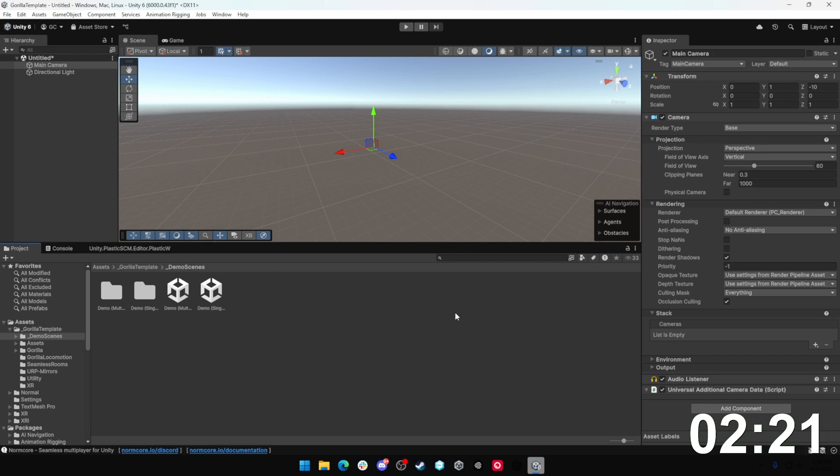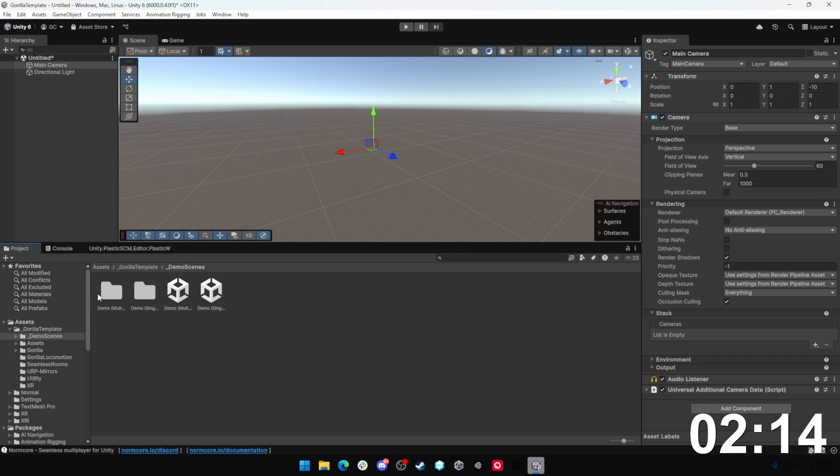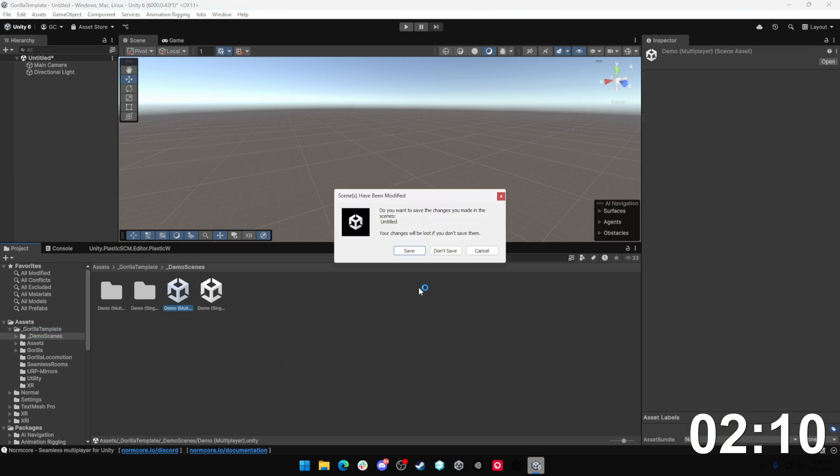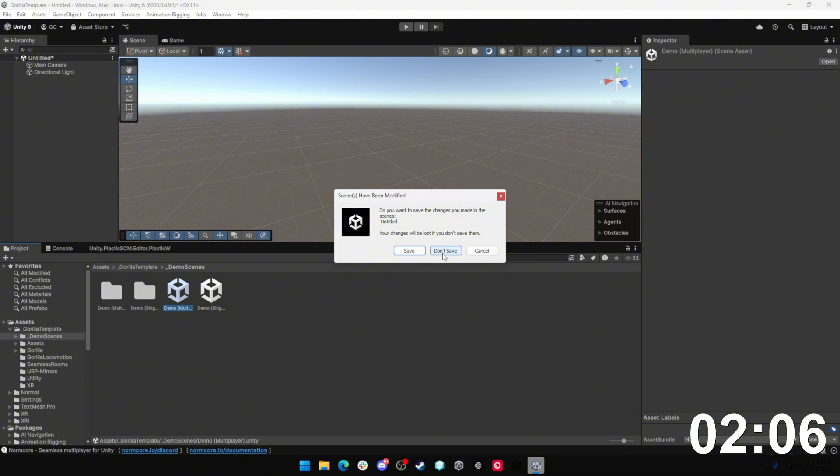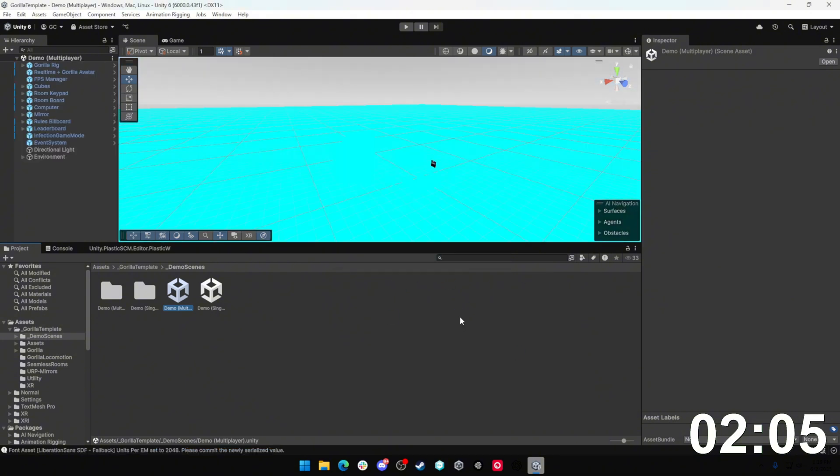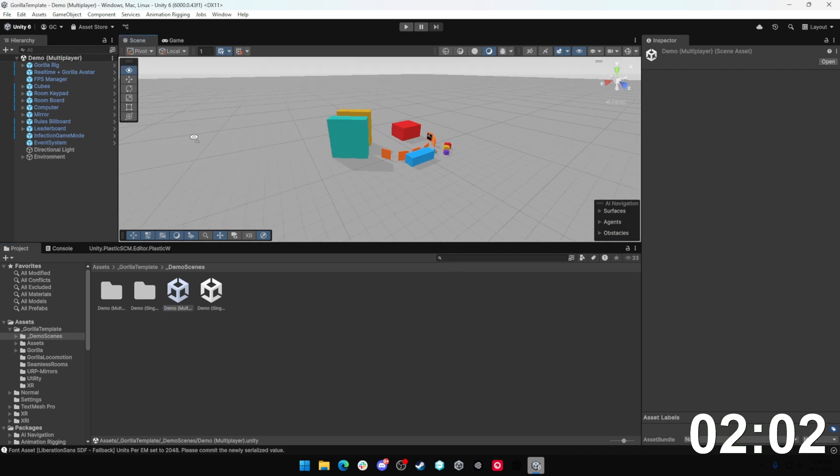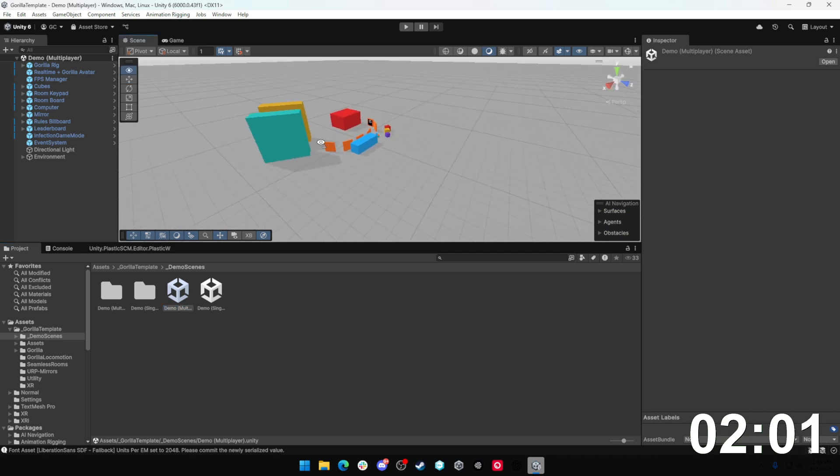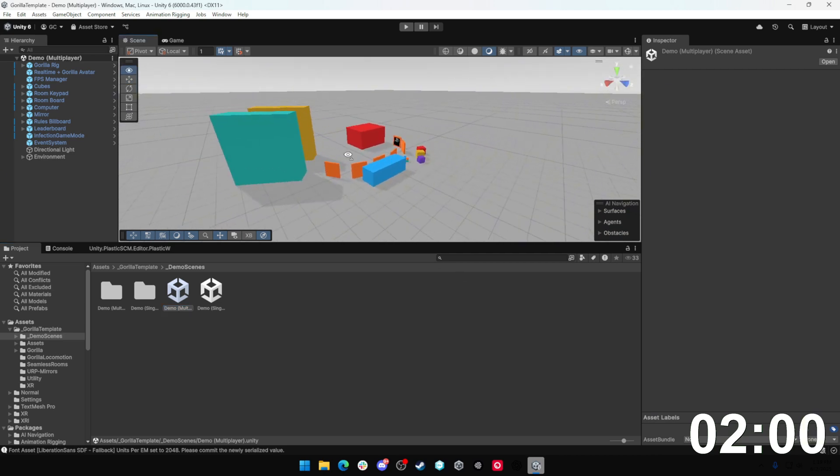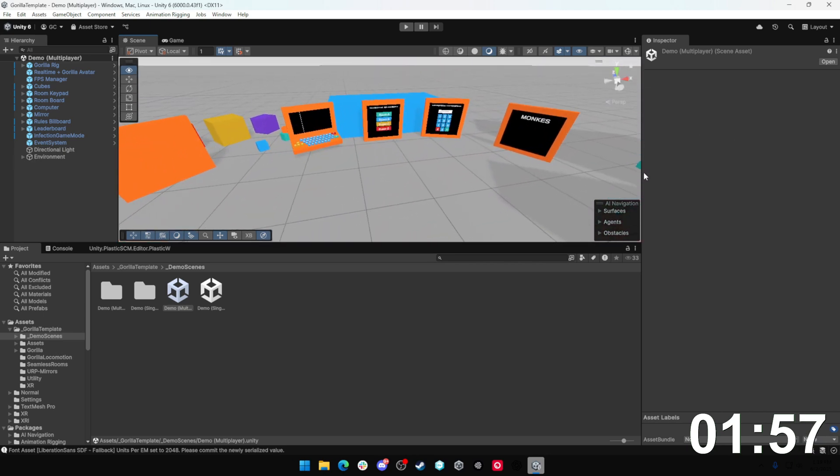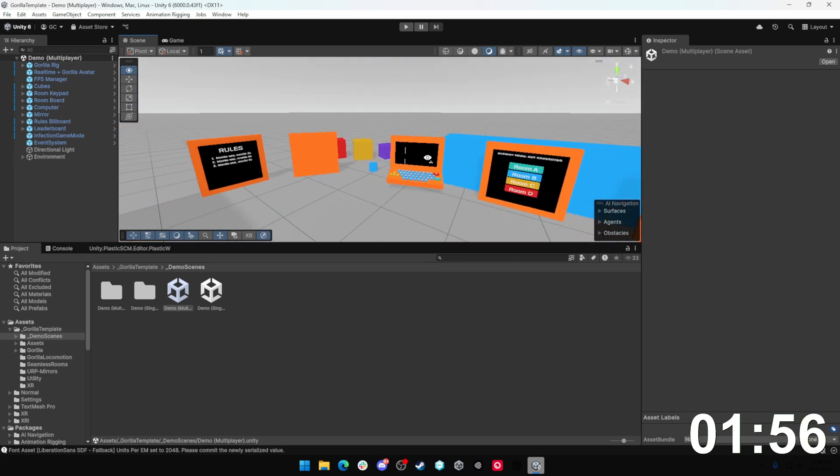So what we want to do right here to get our Gorilla Tag fan game working as fast as possible is we want to go down here into Assets, Gorilla Tag Template, and click on this and go into Demo Scenes, Multiplayer Demo Scene. If you get something that says save or don't save, you can just hit don't save. You didn't make any meaningful changes that need to be saved. And once you come into here, you have a completely ready to go Gorilla Tag fan game template.